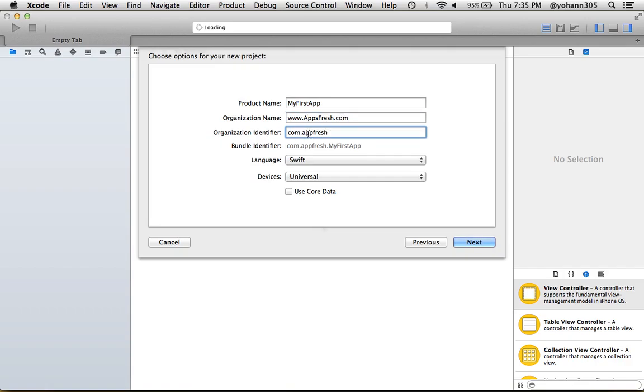If you don't, don't worry about it. There is no need to have one right now because we're only going to use the iPhone simulator. For language, make sure you select Swift.